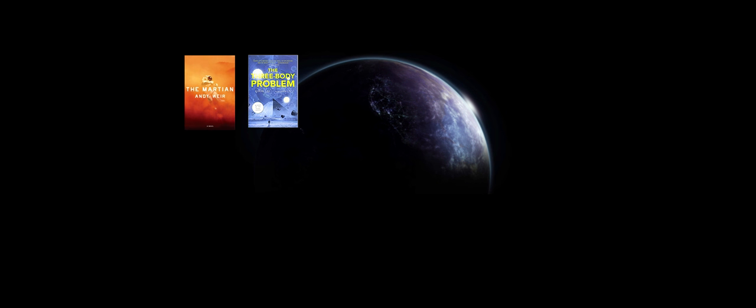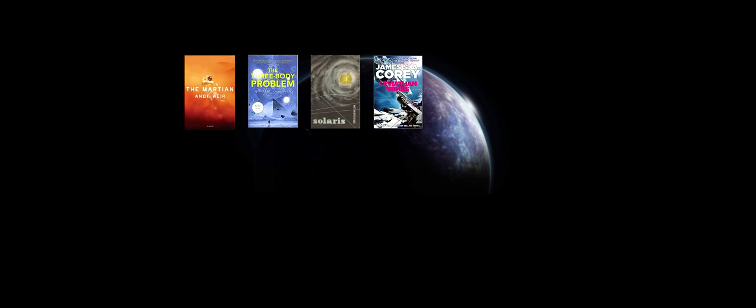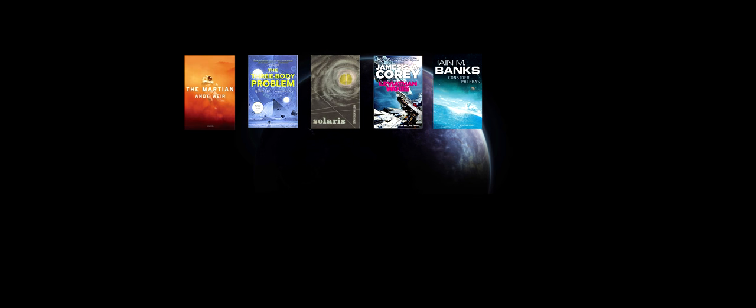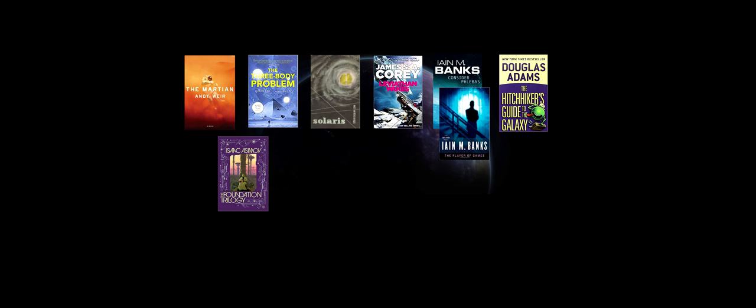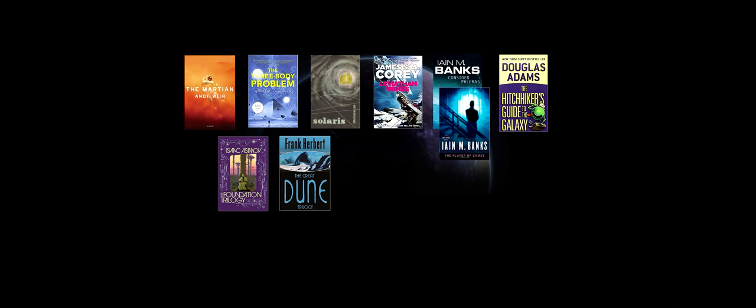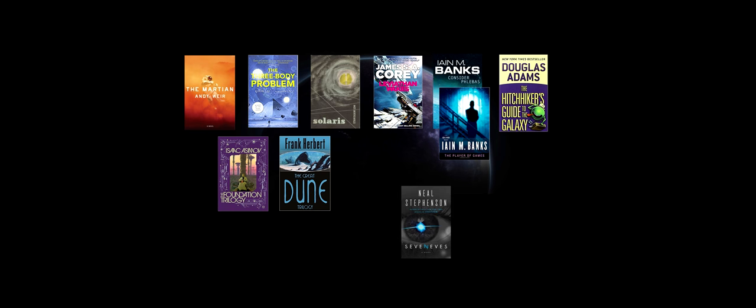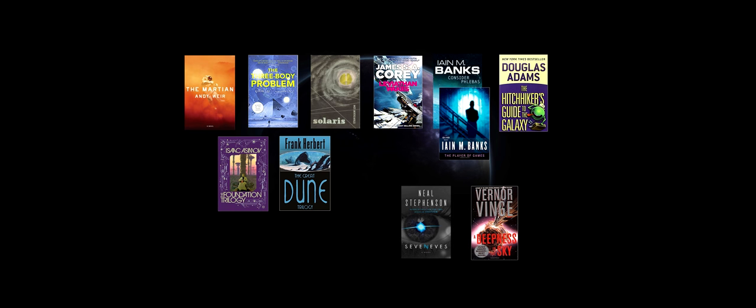Recently I've been on a science fiction binge, and when I say recently I mean over the past two years or so. In that time I've read The Martian, The Three-Body Problem, Solaris, Leviathan Wakes, Consider Phlebas and Player of Games, and The Hitchhiker's Guide to the Galaxy. I've also re-read the Foundation trilogy and Dune. More recently I started Seven Eves by Neil Stephenson and A Deepness in the Sky by Vernor Vinge.